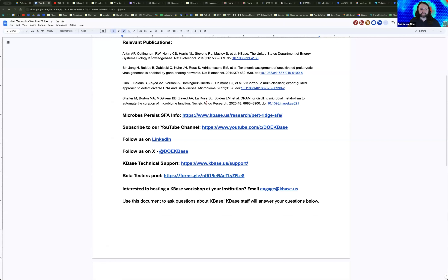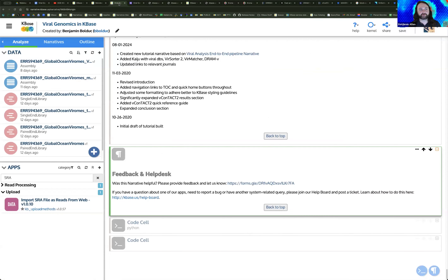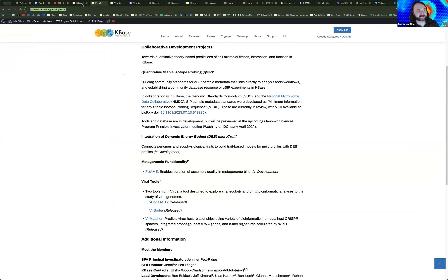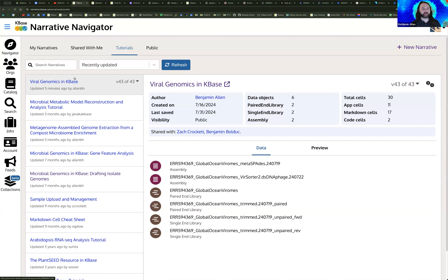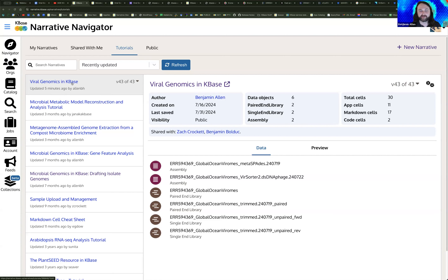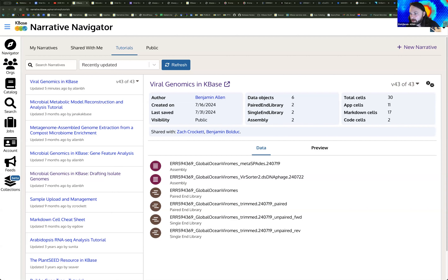We're at the top of the hour, so I'll go ahead and conclude. Thank you all for attending our webinar today. If you want to access this tutorial, you can find it at the top of the Tutorial section. I'll swap out those VC numbers for V-Contact2 so you can get more success with those searches. Thank you all, and hope to see you using KBase. Feel free to reach out if you need any help or support thinking through your data or your analysis pipelines. We're happy to help where we can.